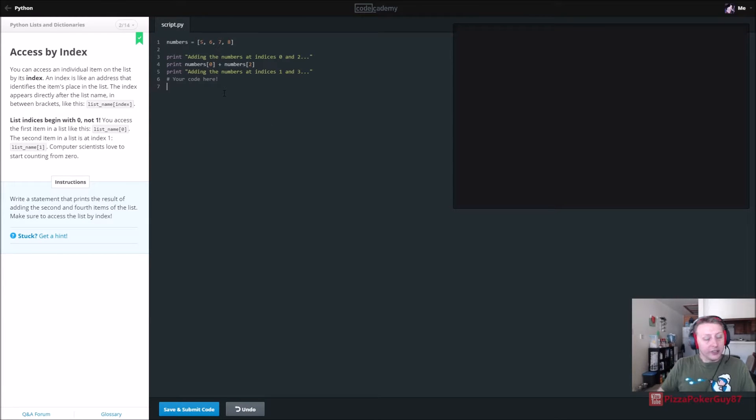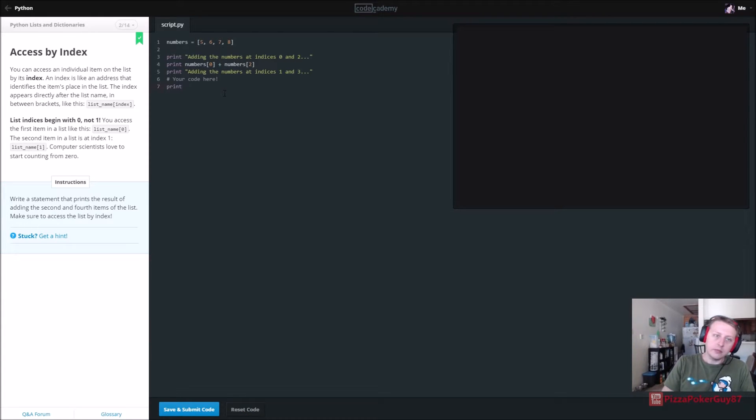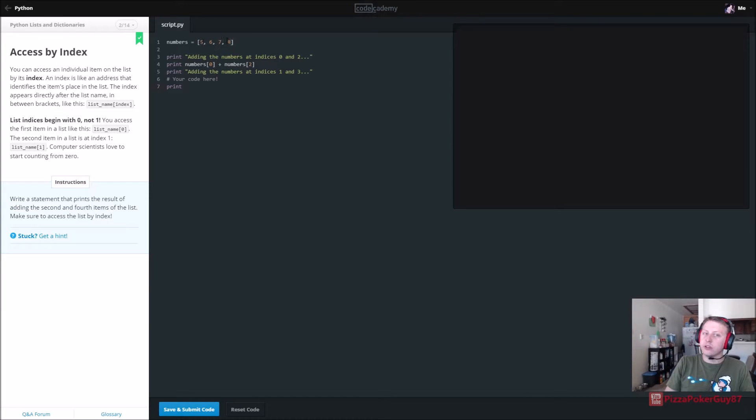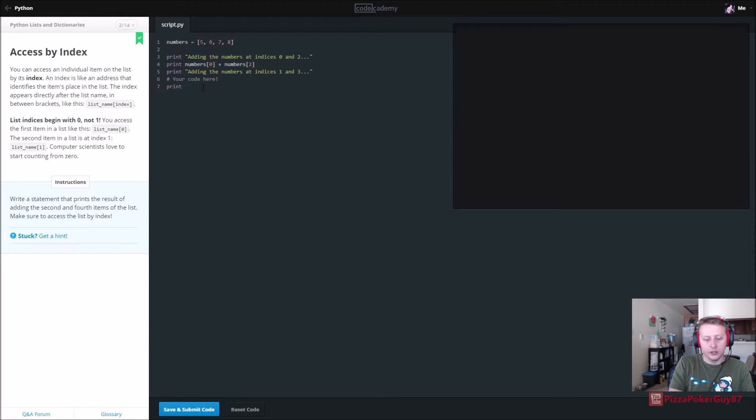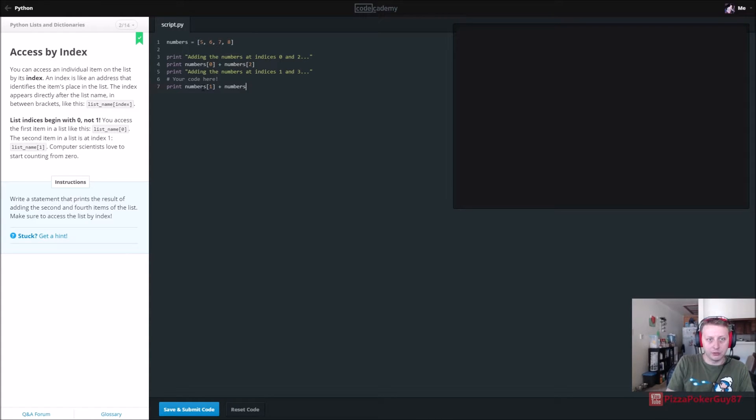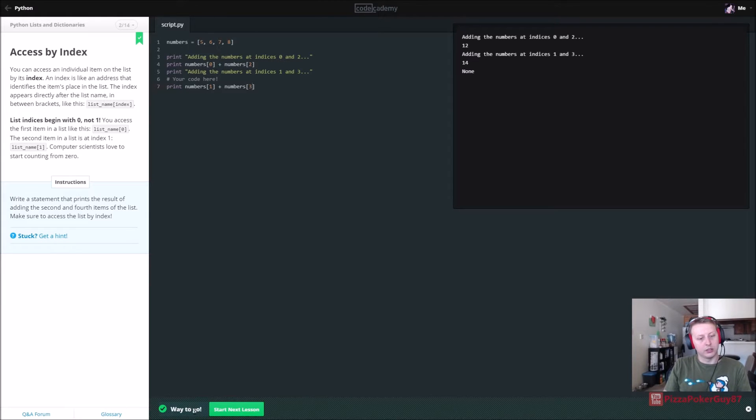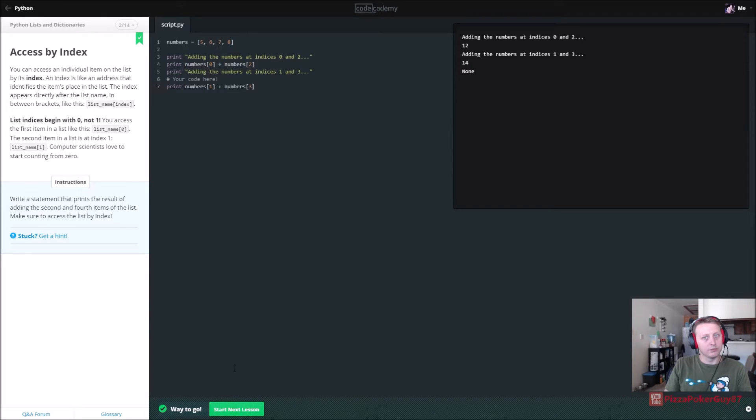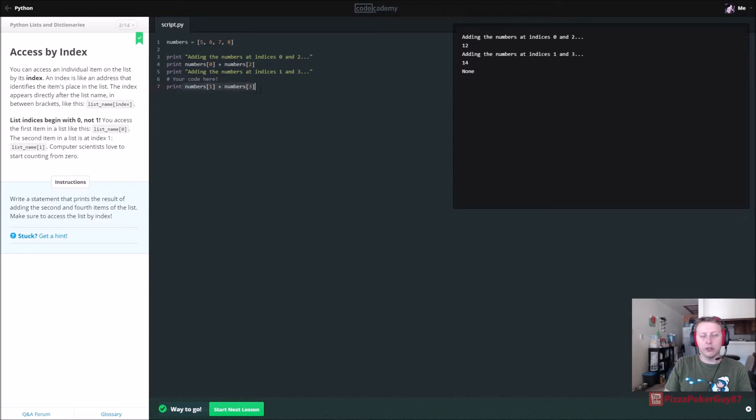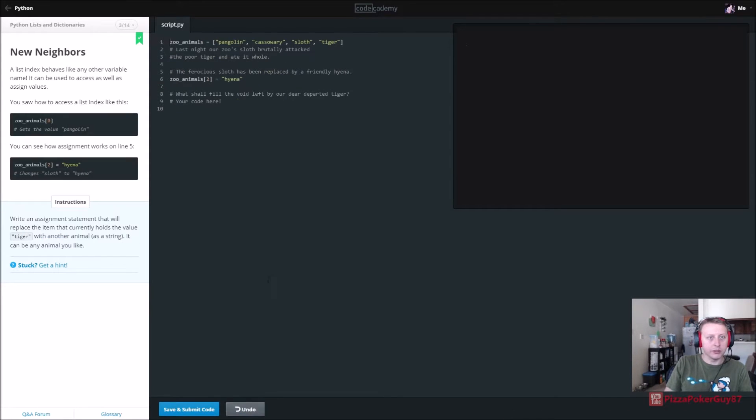Not that there's any house cats at the zoo though. But write a statement that prints the result adding the second and fourth items to the list. Alright so, just a reminder ArrayLists start at zero. So the second item would be the first index. So we want to print the numbers one plus and the fourth item which is number three. Adding the numbers one and three. And this is actually adding them together.